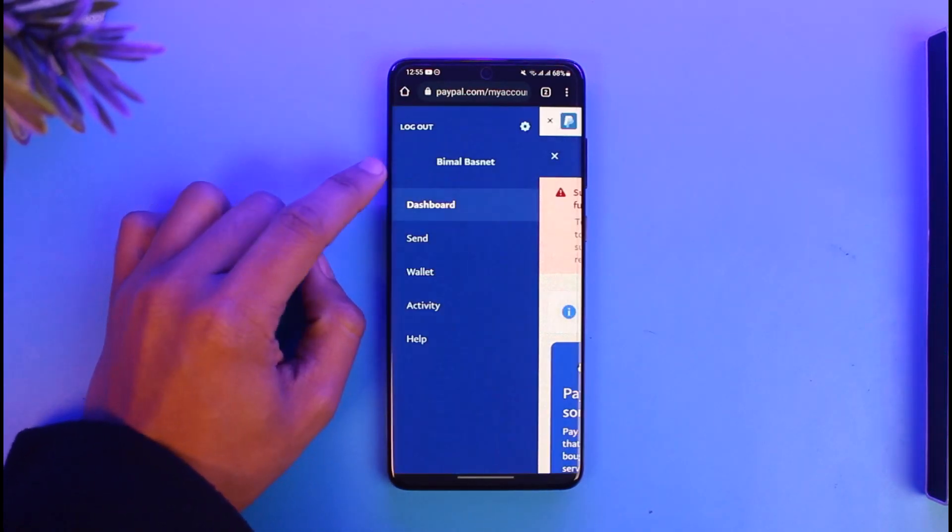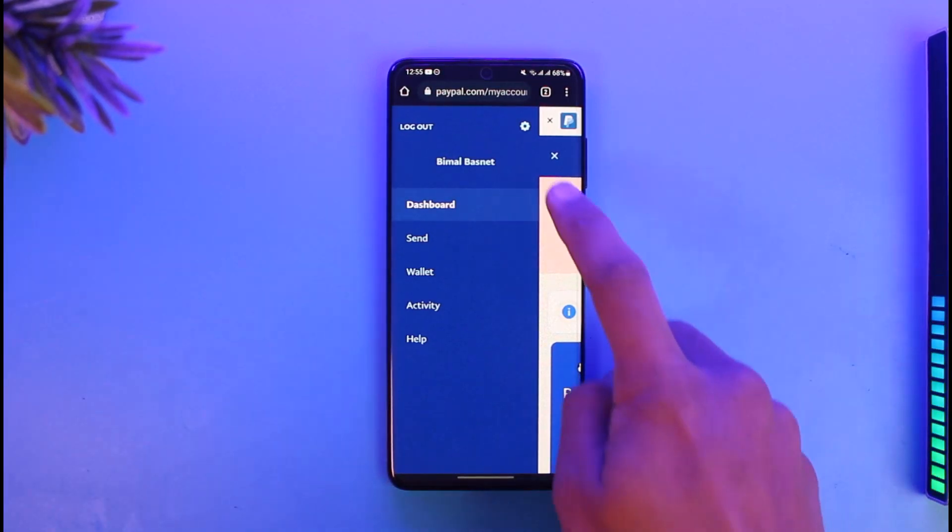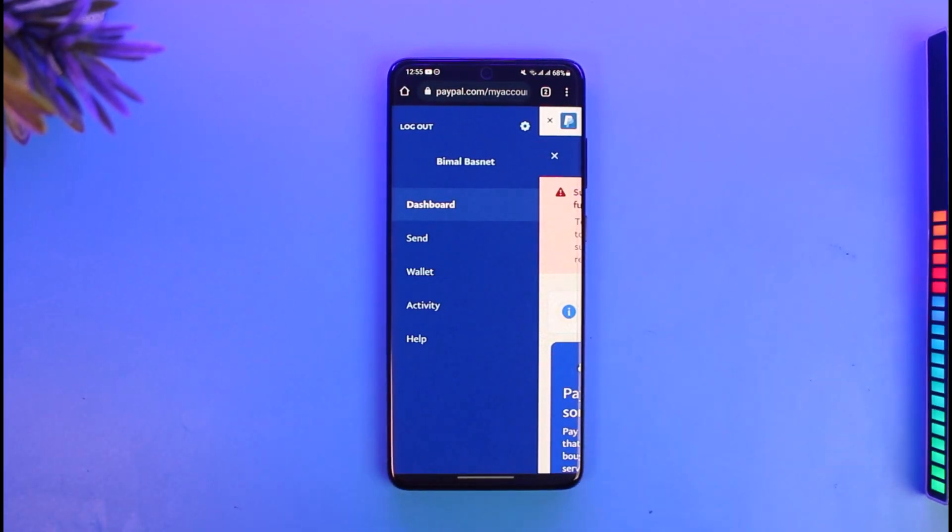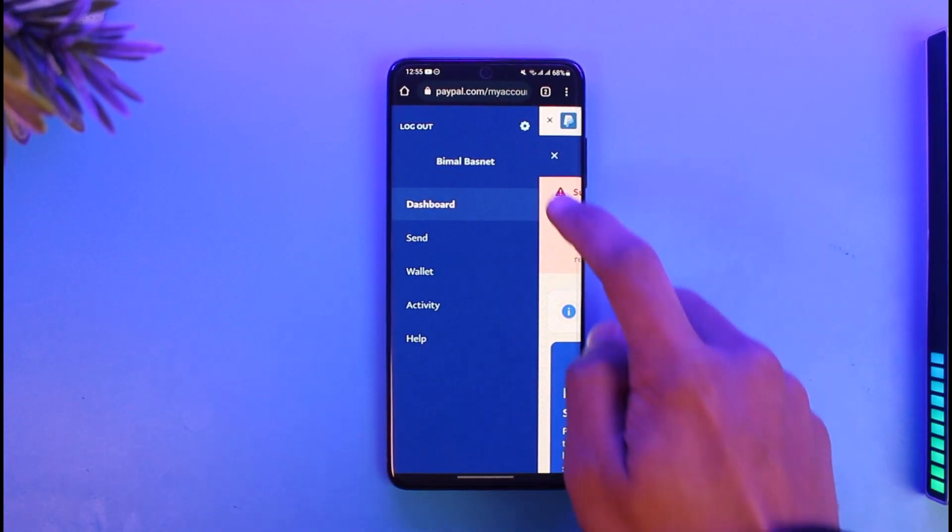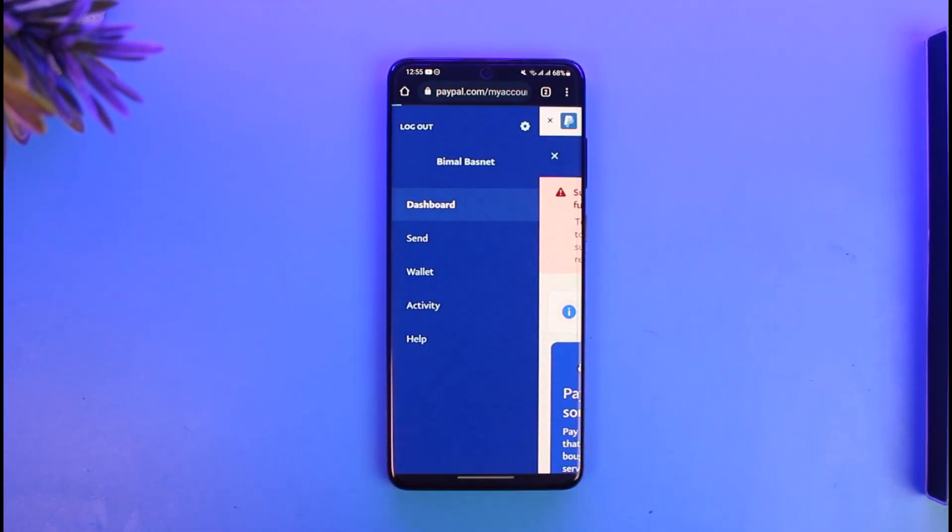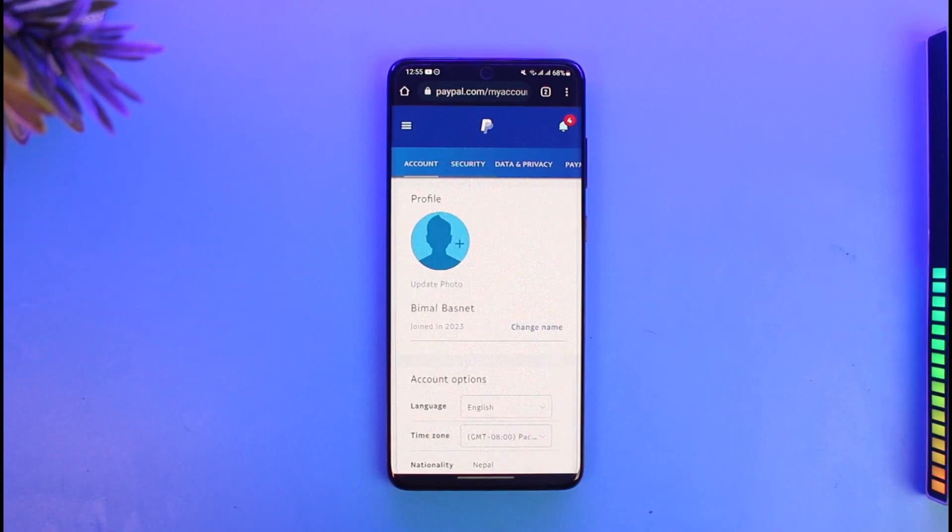Once you tap on the three lines icon from the top left, you'll be able to find the little gear icon on the top right, which is the settings icon. Just tap on that option. Once you tap on that settings icon, you'll see the interface.